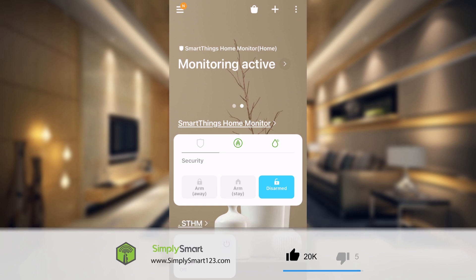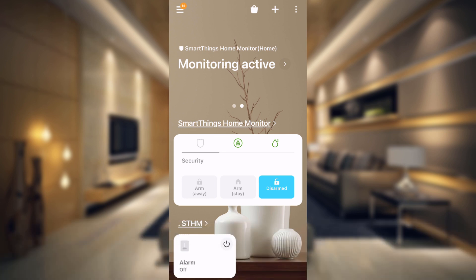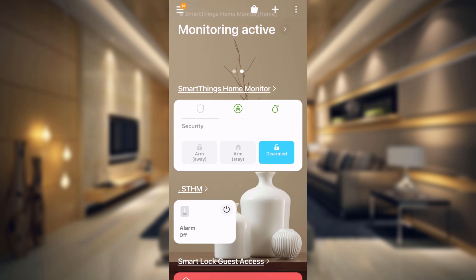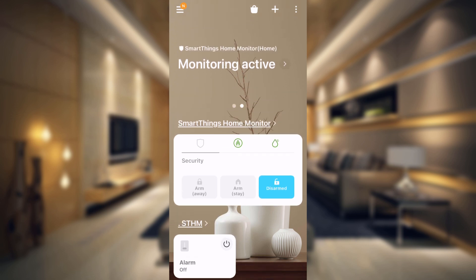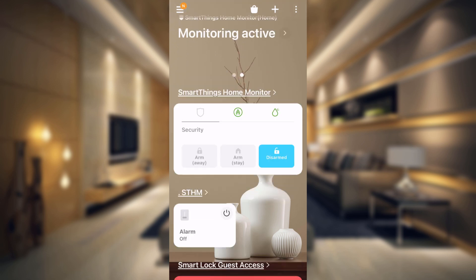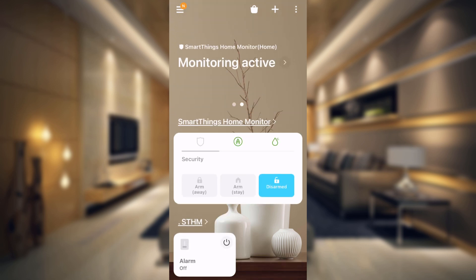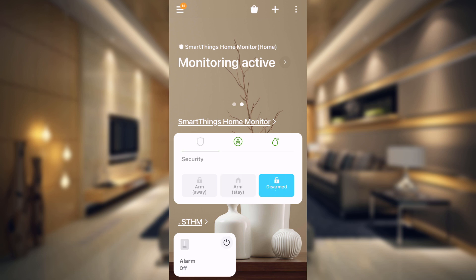In this video, what we're going to be doing is making our SmartThings Home Monitor able to be used anywhere outside of SmartThings. Right here on my home screen, I have this alarm virtual switch, and if I hit that to be on, it's automatically going to change my SmartThings Home Monitor to be arm stay, and if I turn it off, it's going to turn my SmartThings Home Monitor to be off.